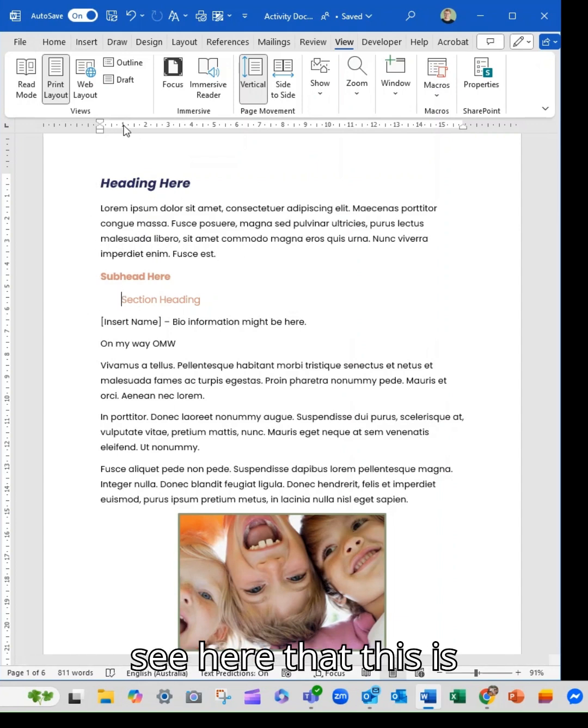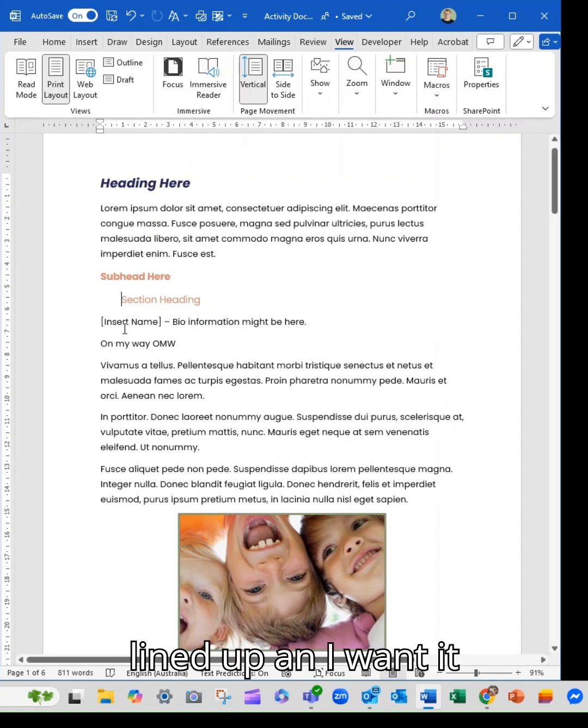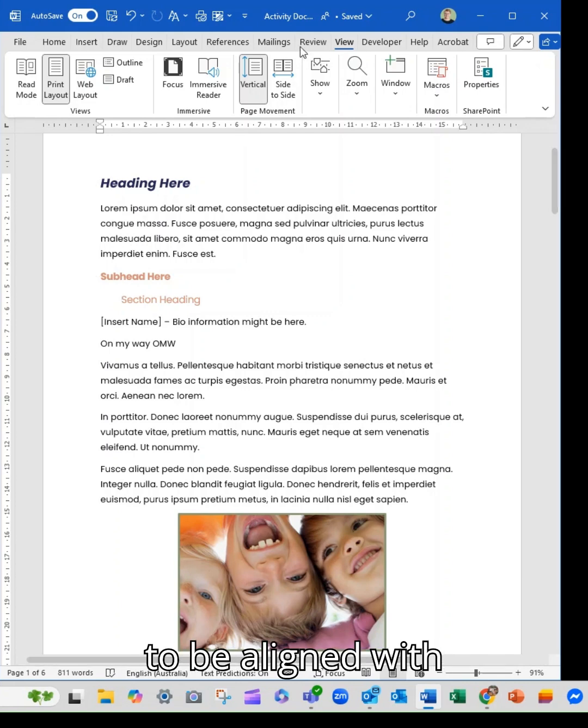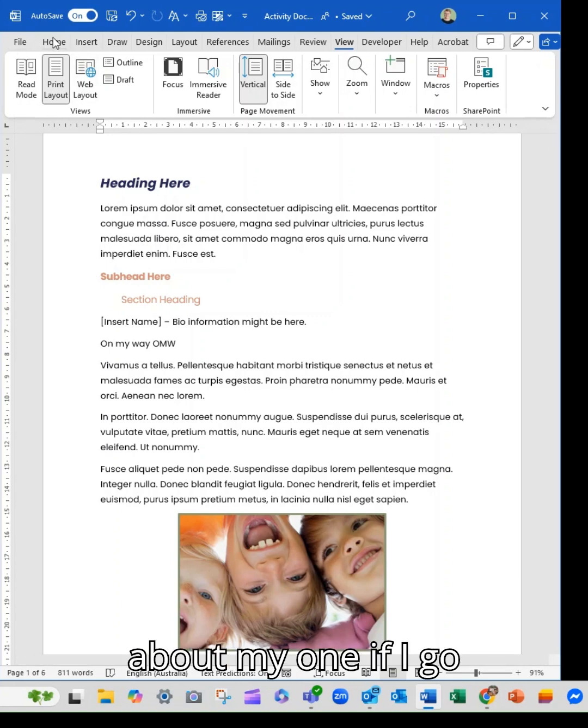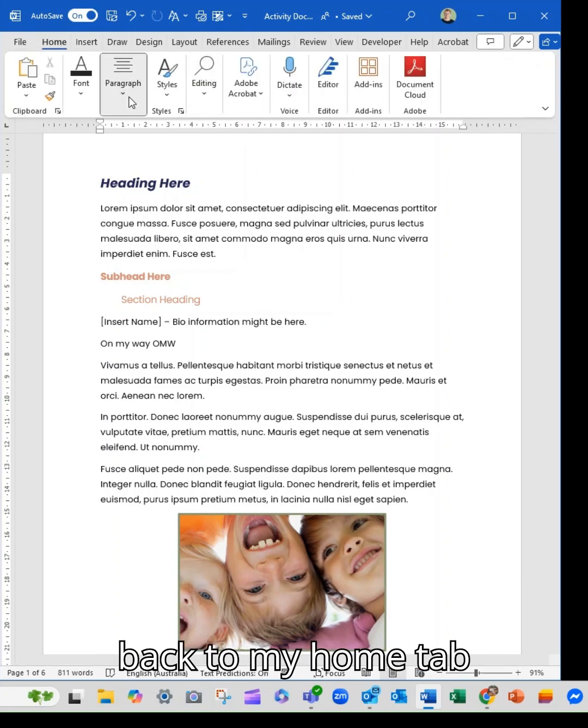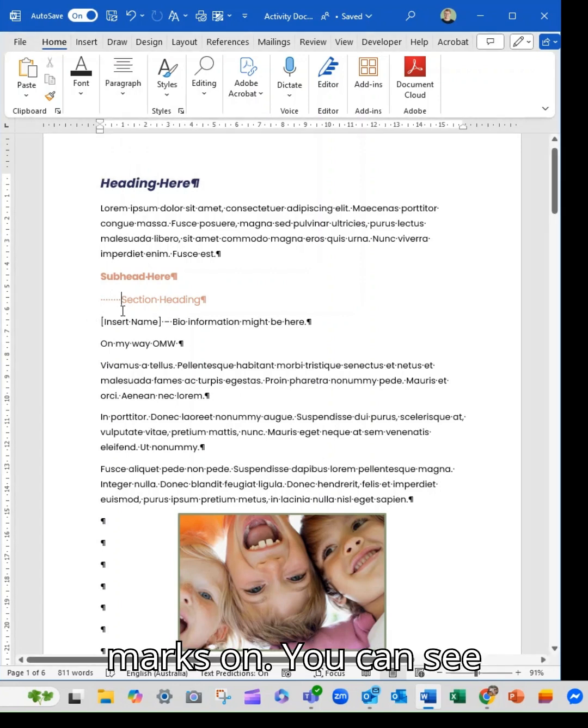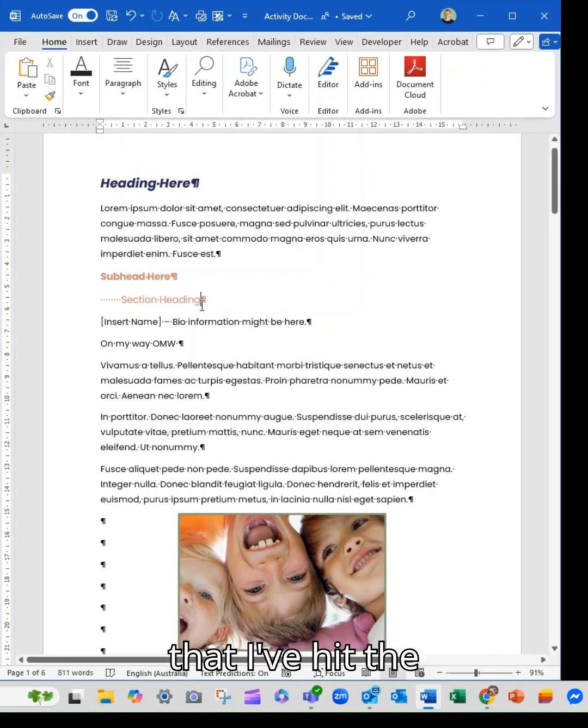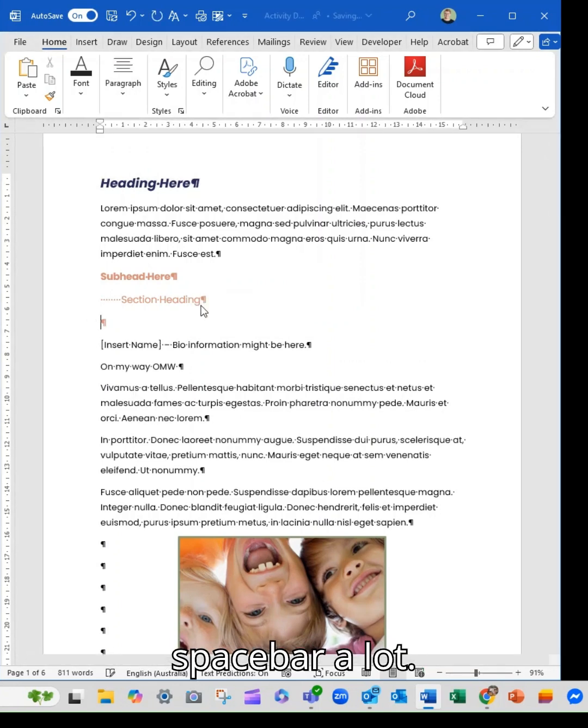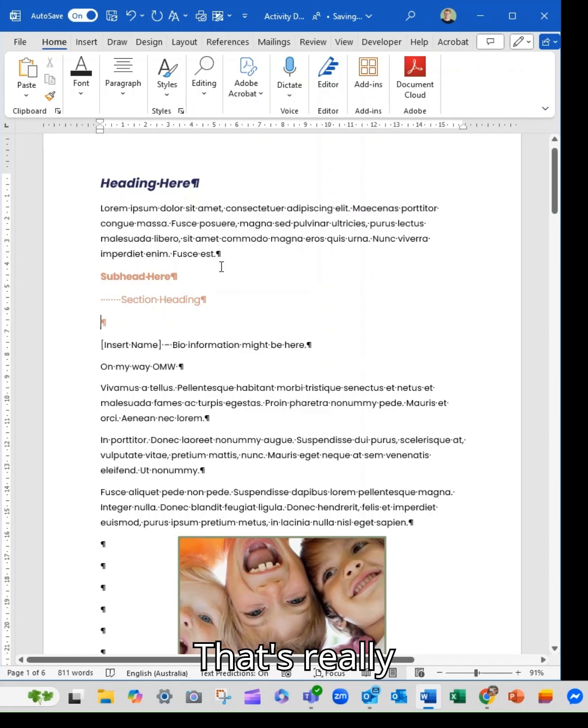But you can see here that this is lined up and I want it to be aligned with about my one. If I go back to my home tab and put my formatting marks on, you can see that I've hit the space bar a lot. That's really annoying. Let's not do that.